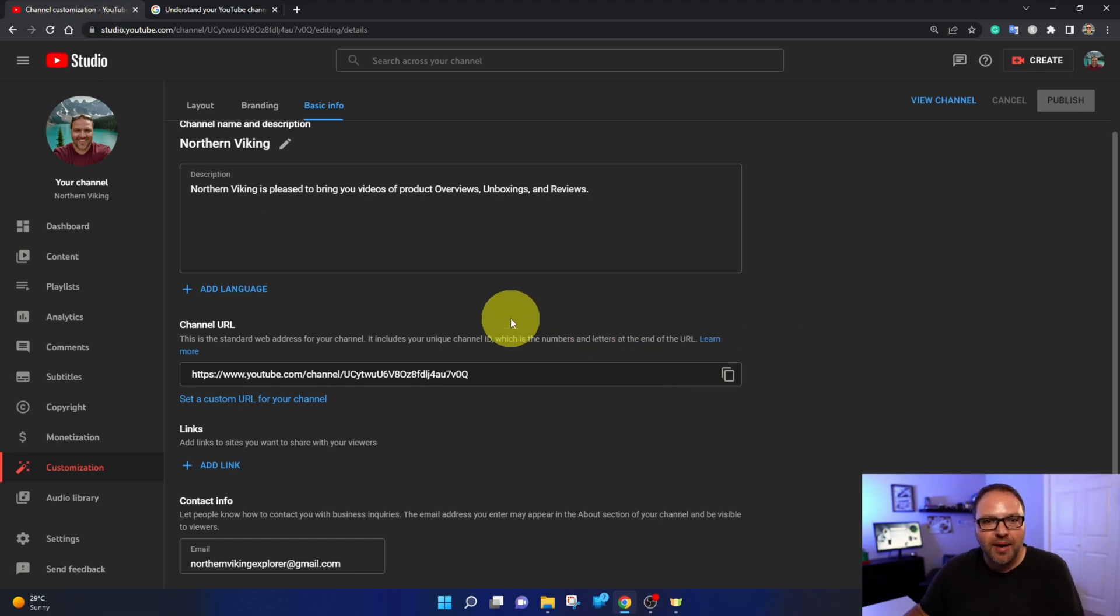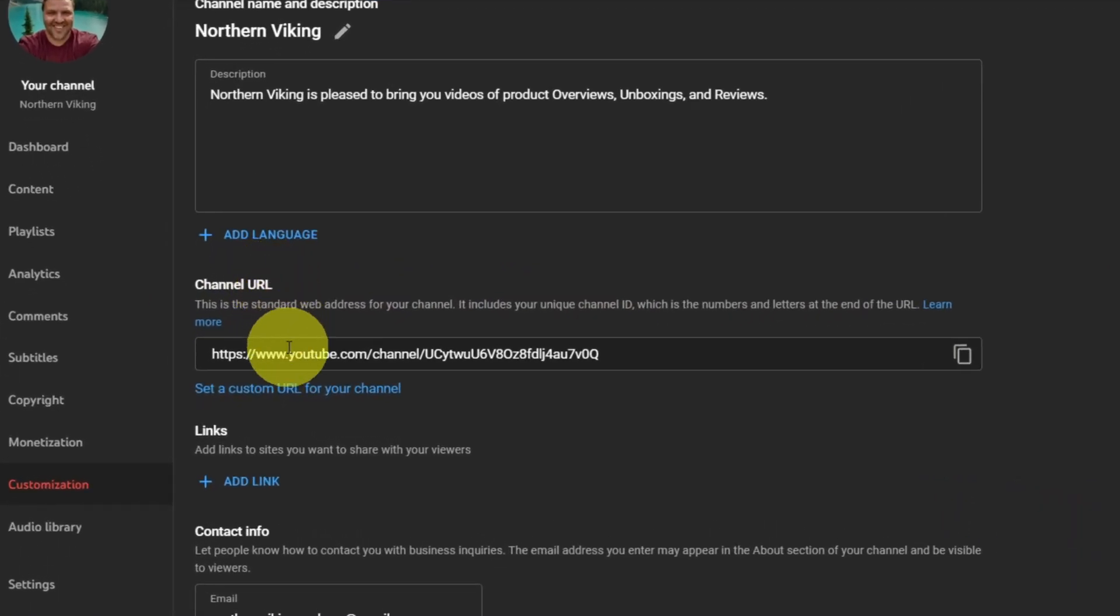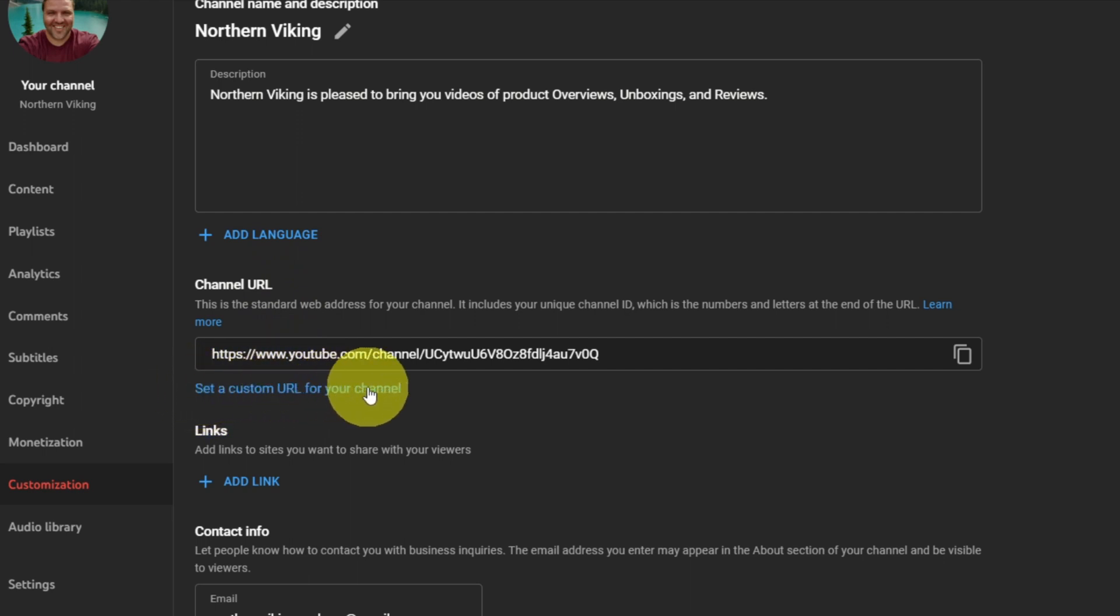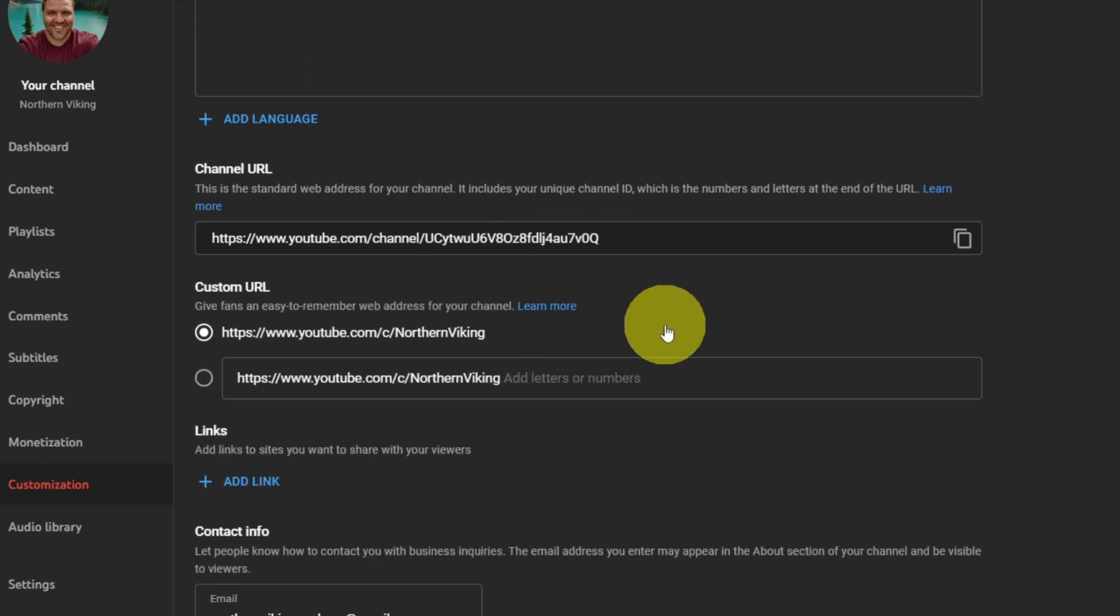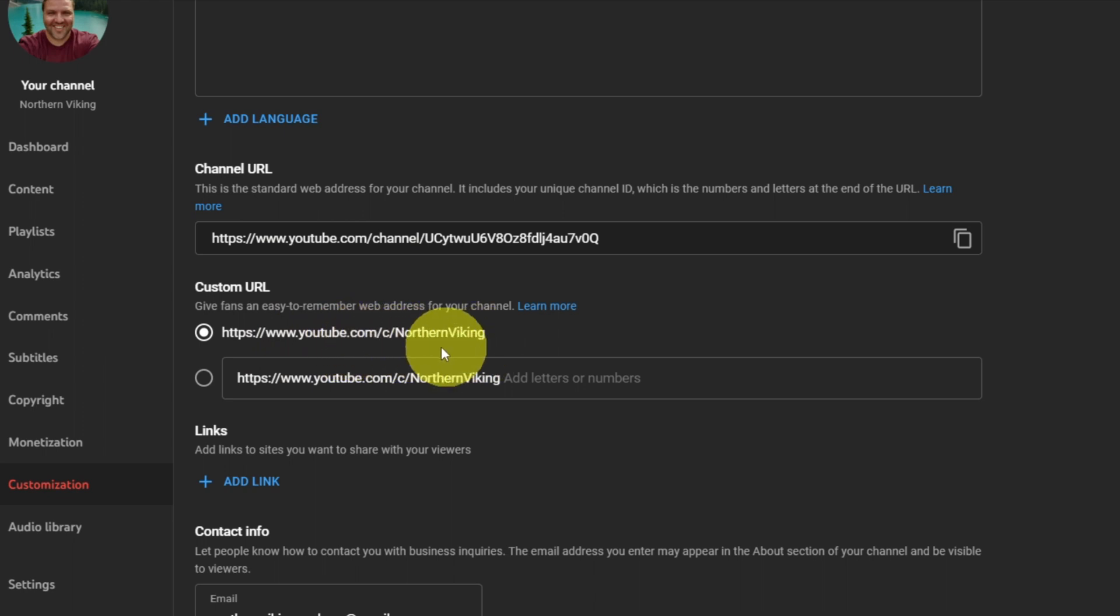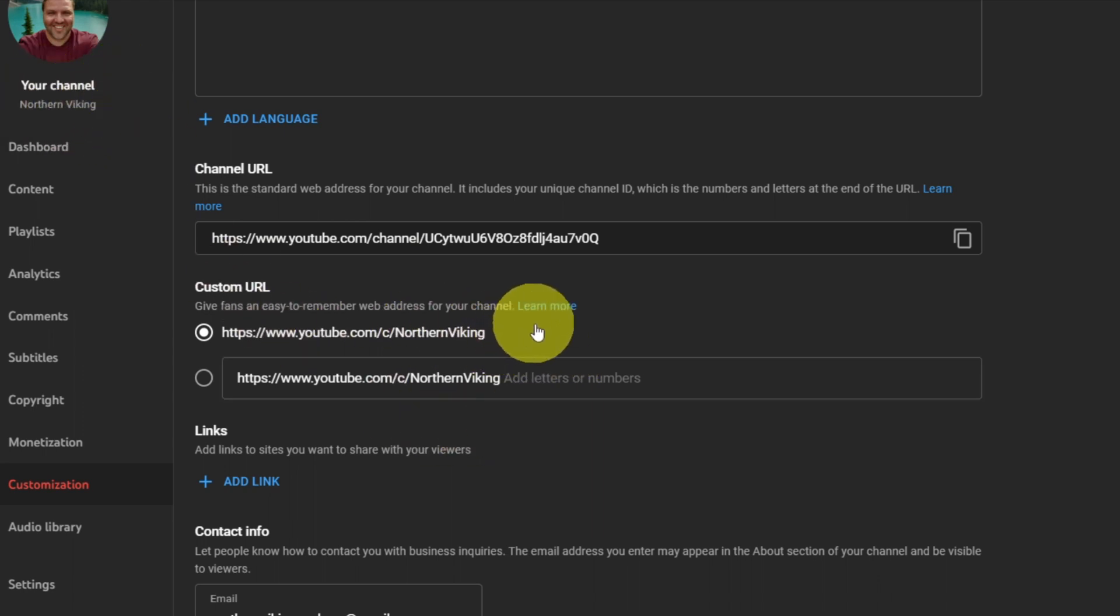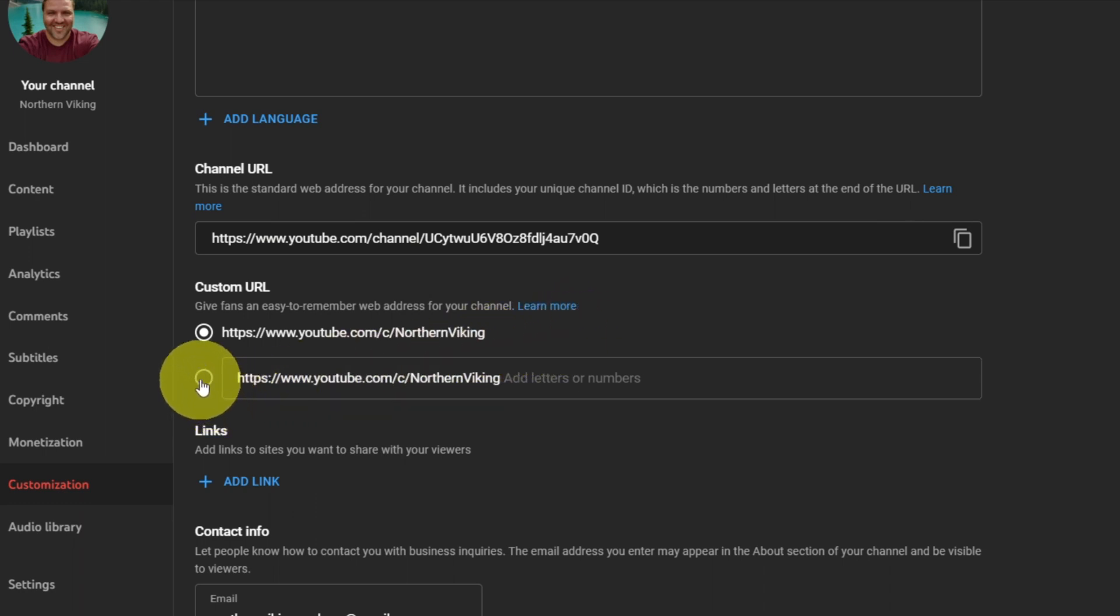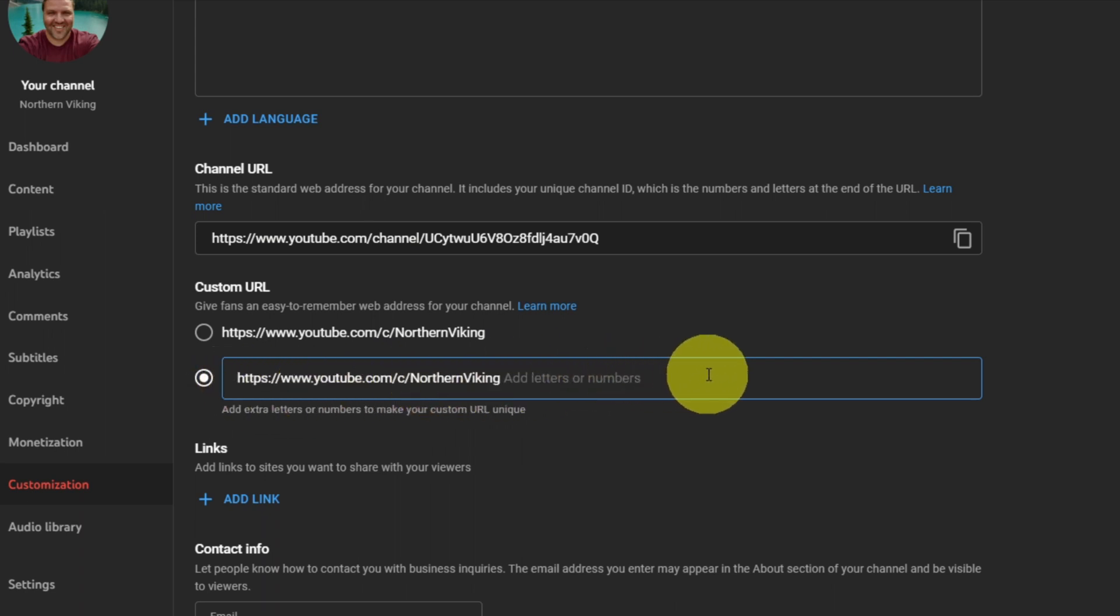So back over here in my channel settings under basic info again, it says channel URL and under that here at the bottom in blue, it says set a custom URL for your channel. So go ahead and left click on that. And in here it's going to give us some options. So it's gonna try to auto populate one for us. So this one is youtube.com/C/Northern Viking and my channel name is Northern Viking, so that's actually what I'd be looking for today. So that's perfect. If you do want to make changes to that you can go ahead and left click in this little button here and you can take that channel and add to it. So Northern Viking, maybe I am a cat channel and I want to add cats to the end. I could easily do that there as well.